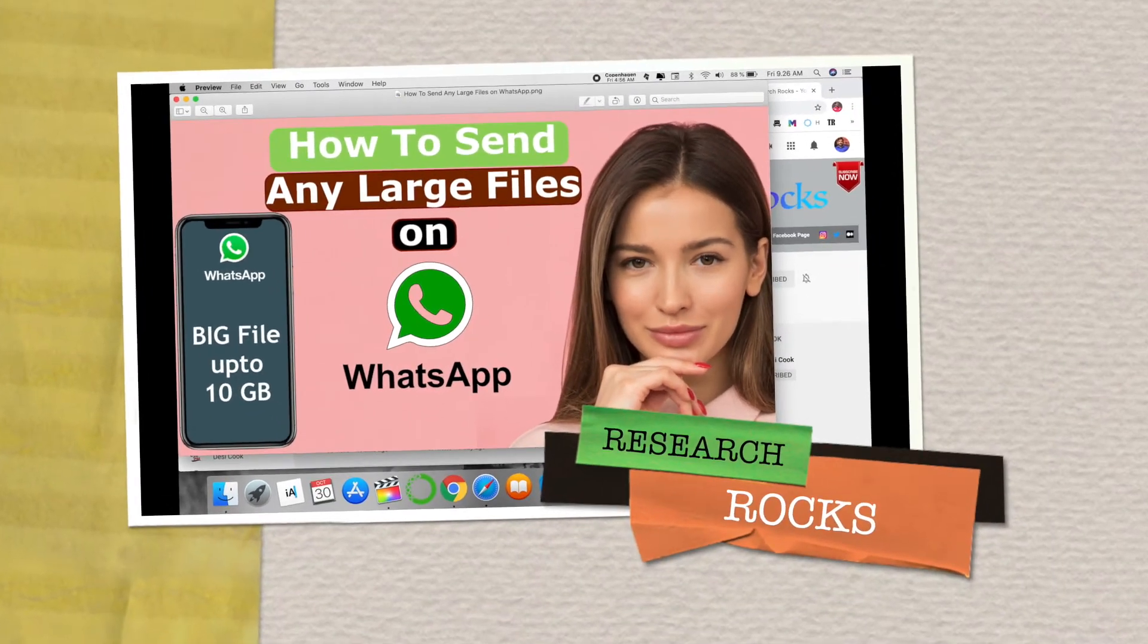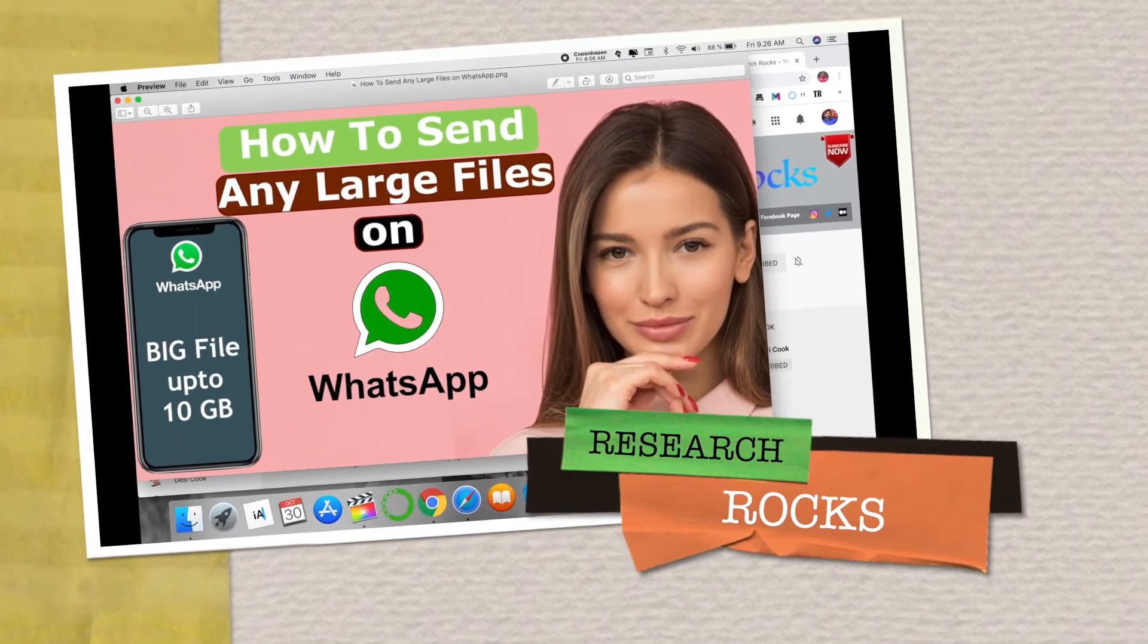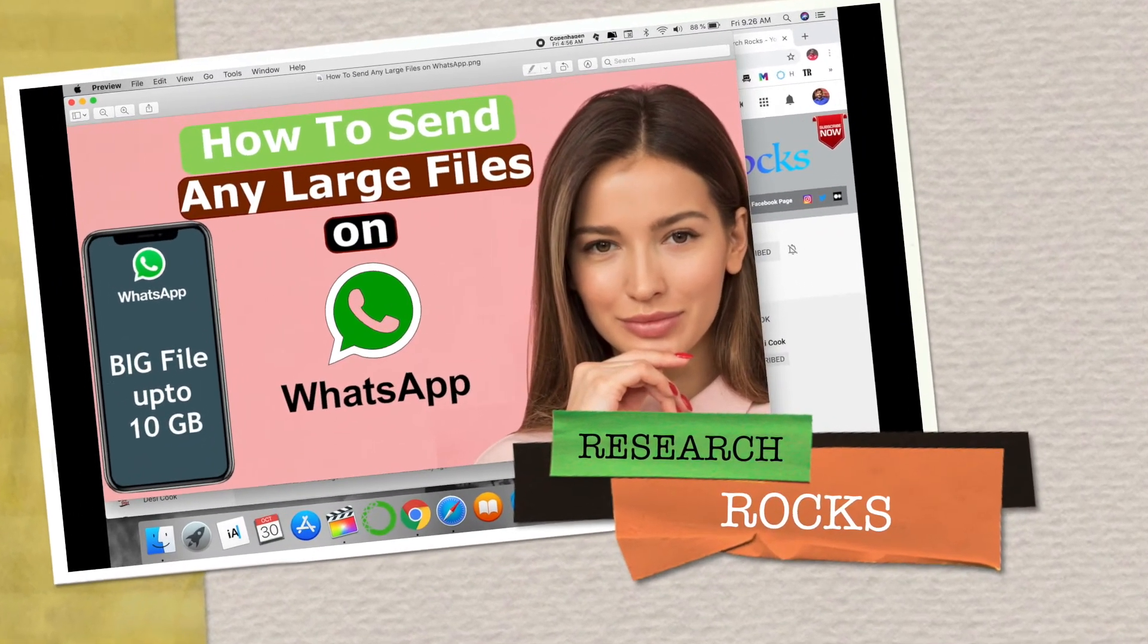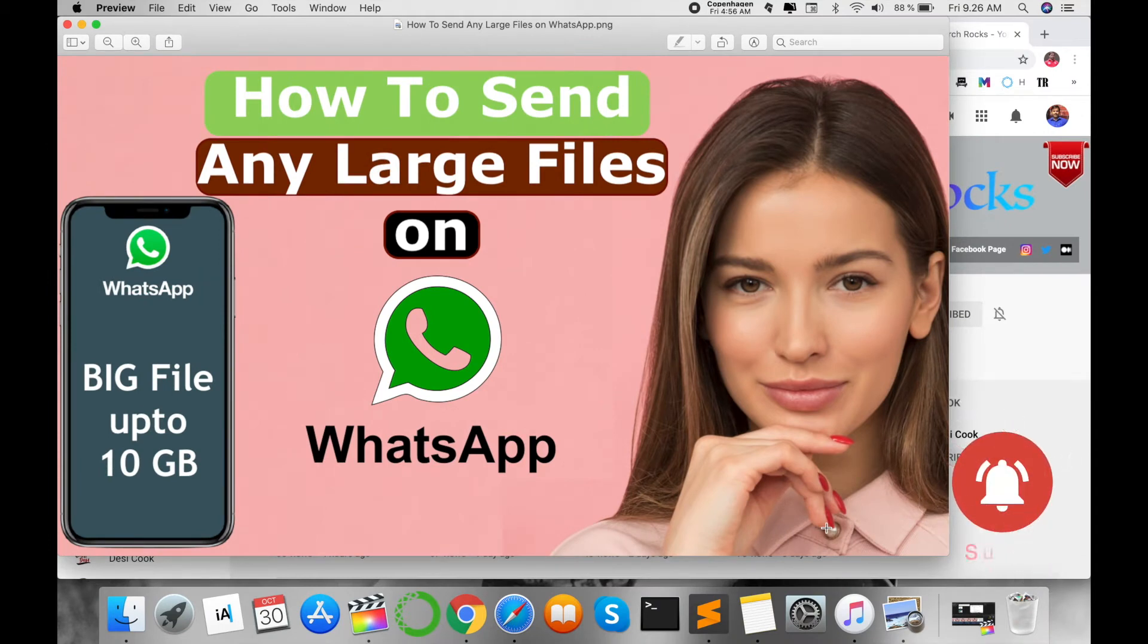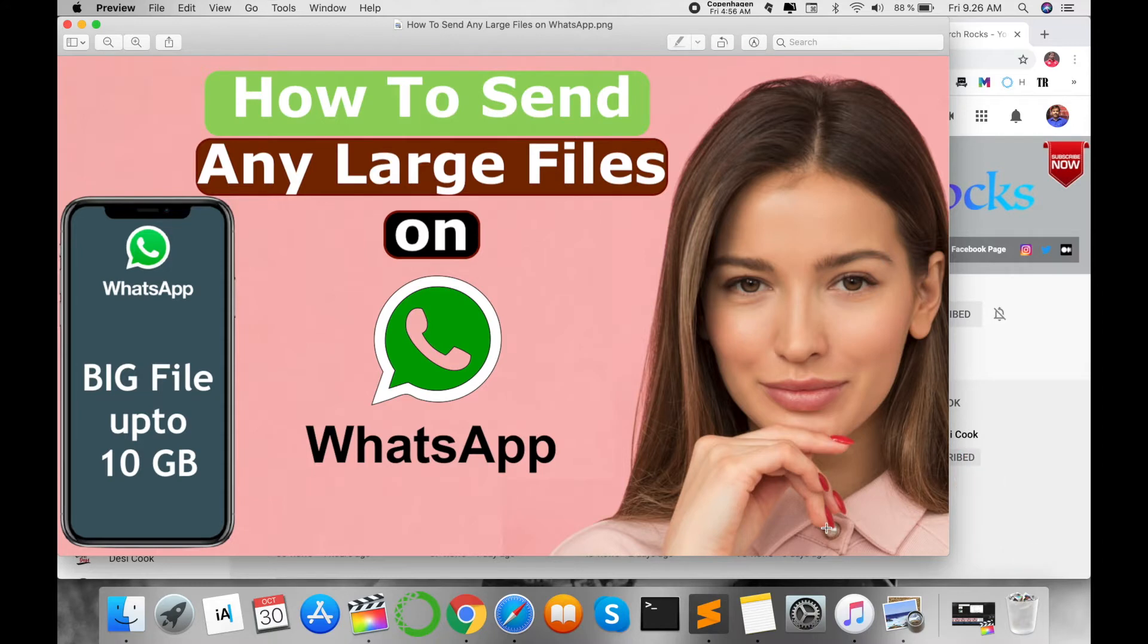Welcome to Research Rocks. In this video, I'm giving you a quick demonstration that is very important for all users: how to send any large amount of data or large files using WhatsApp.